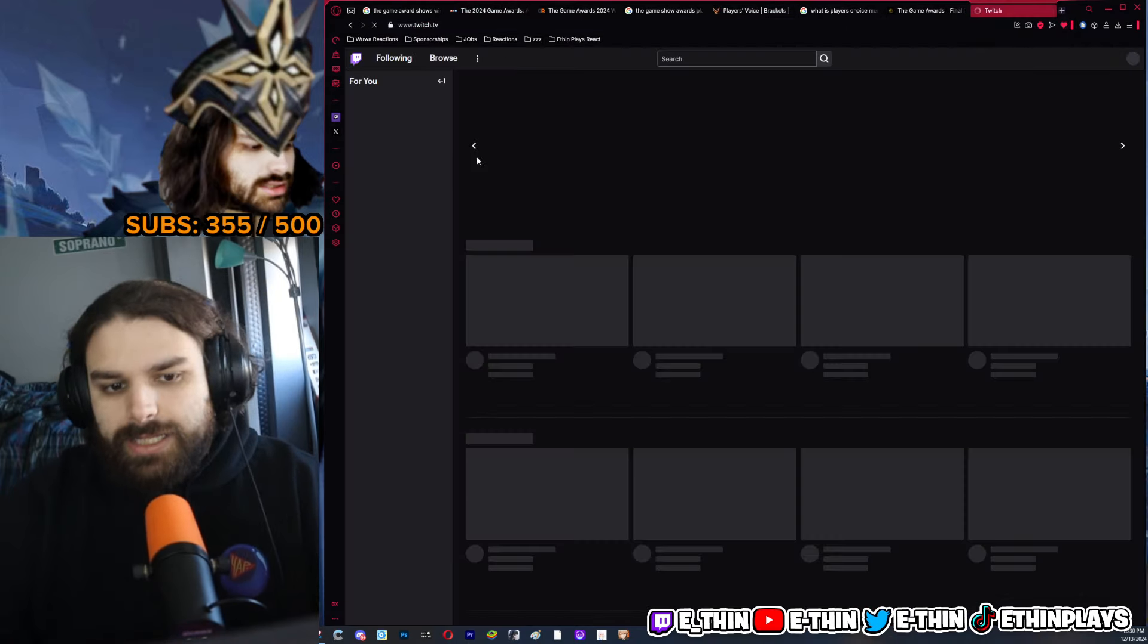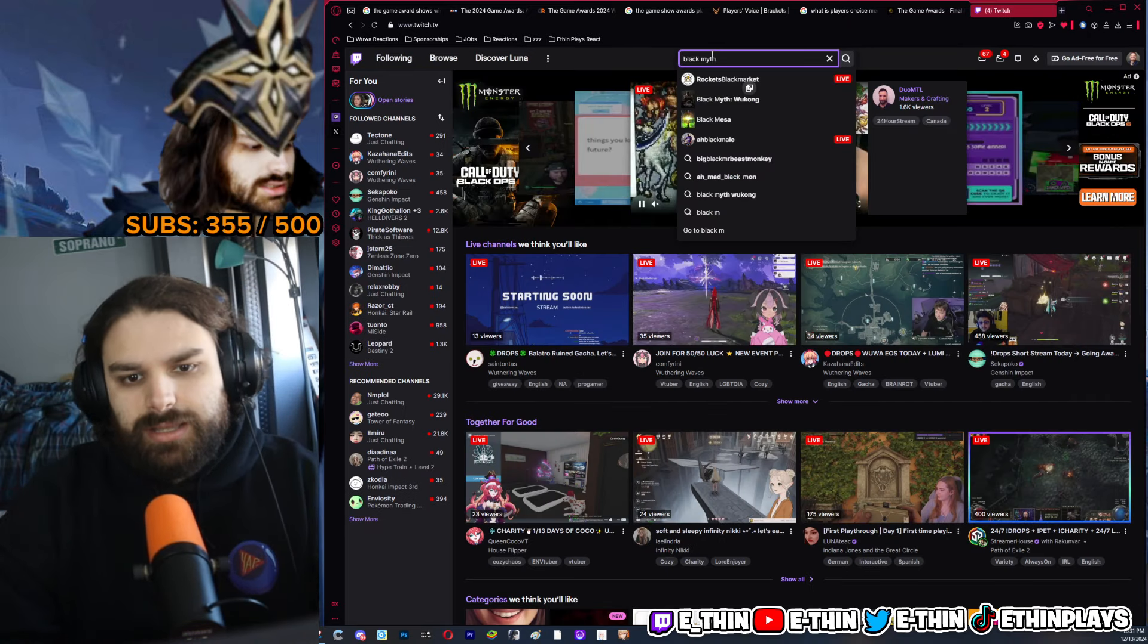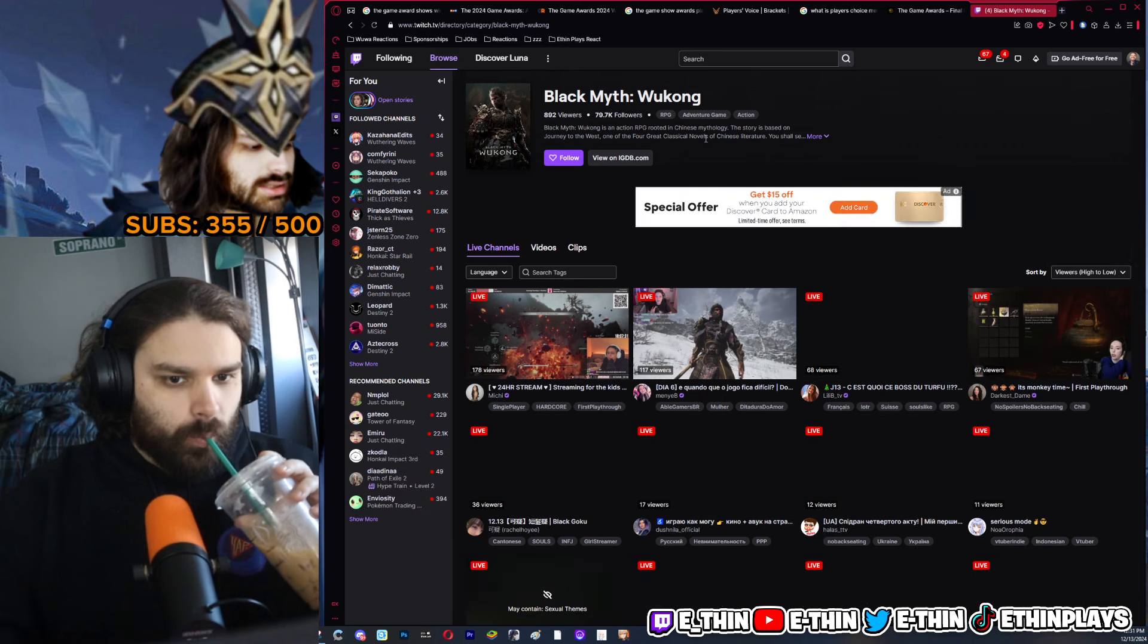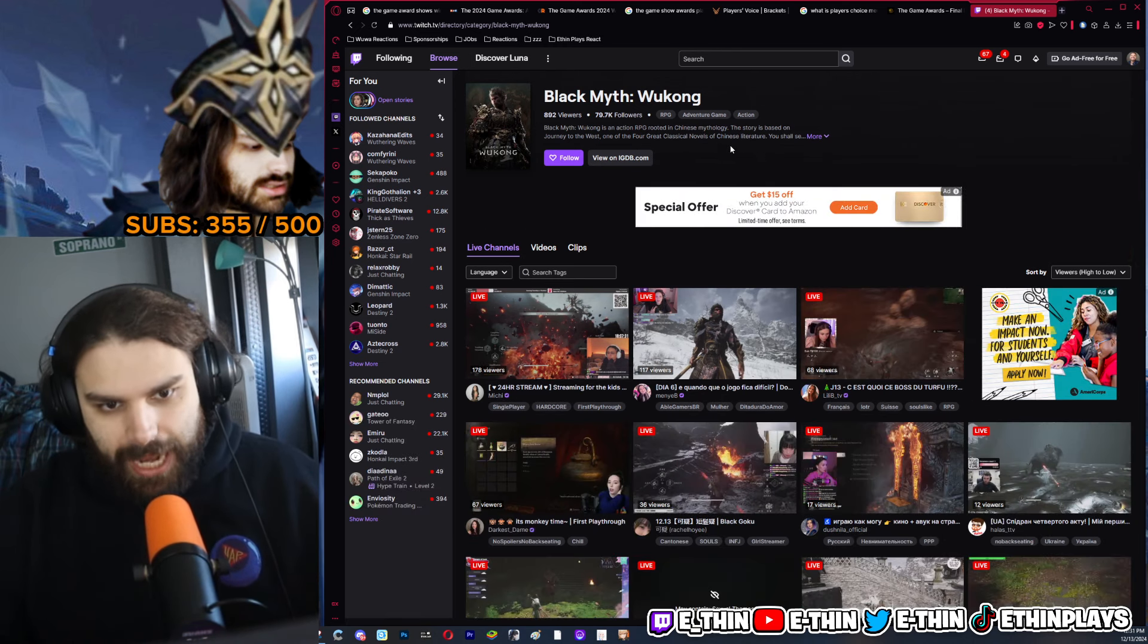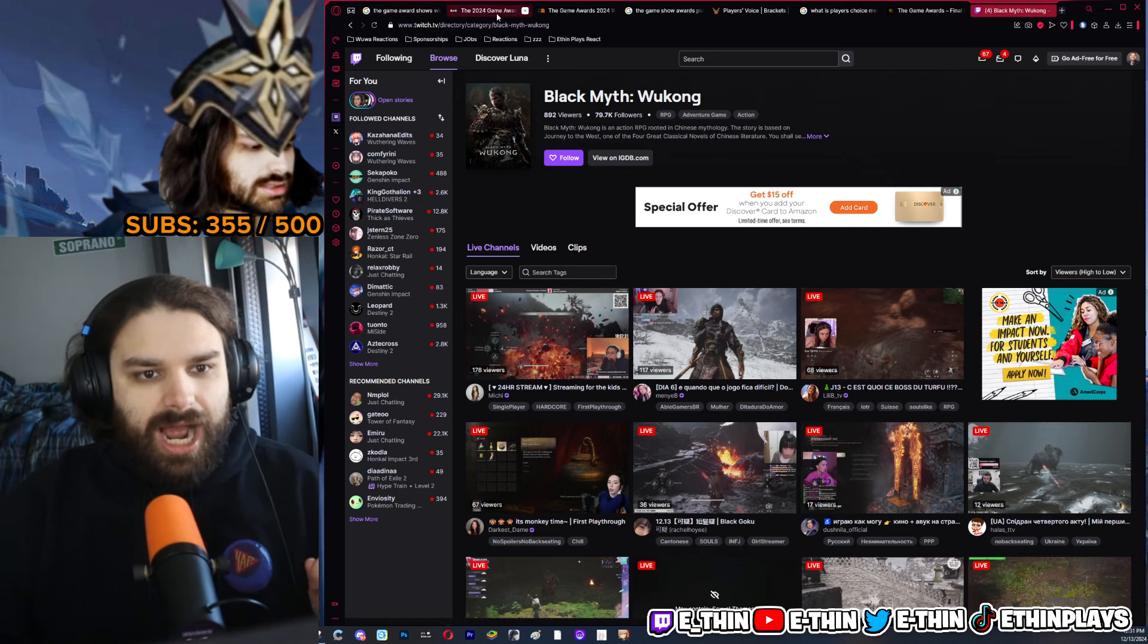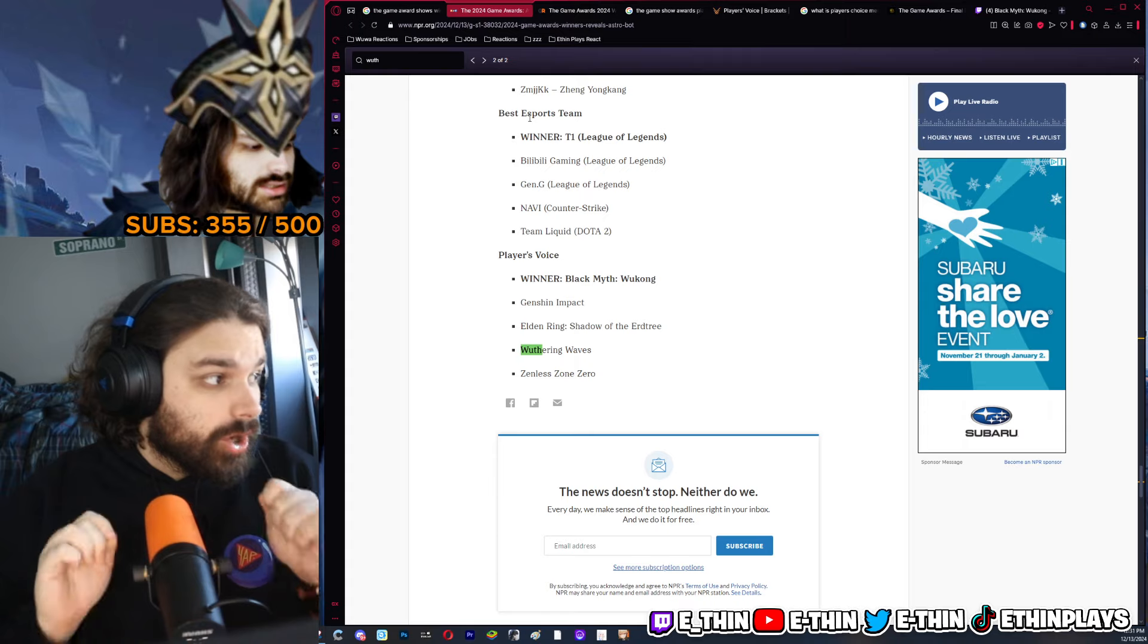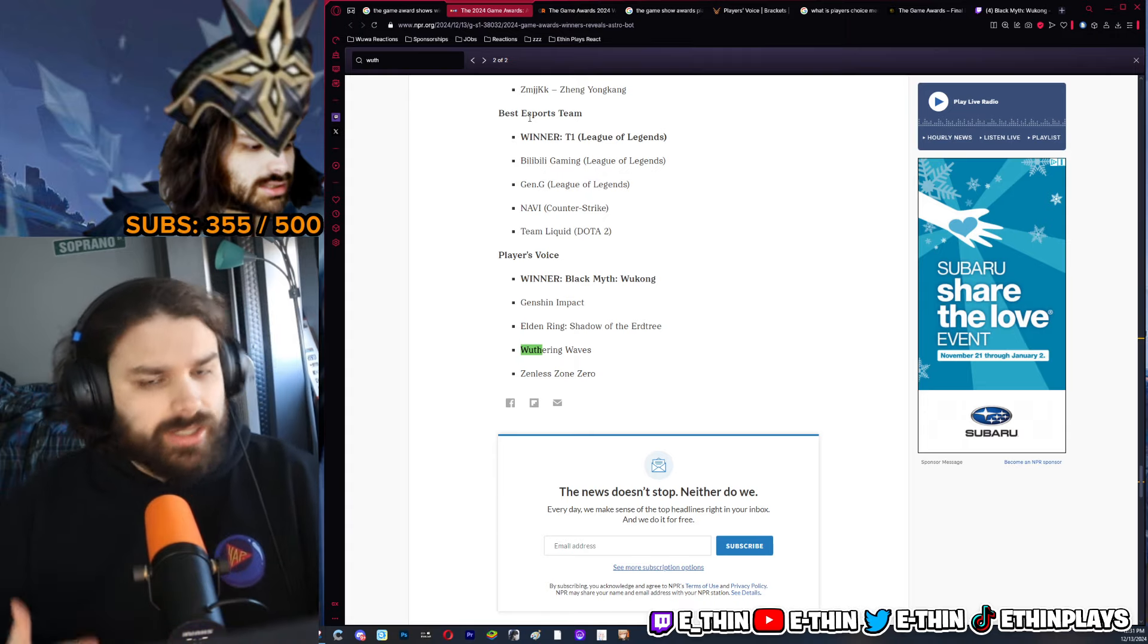Although if we went to the Twitch category right now, I doubt it's even that high. Let's see, Black Myth Wukong, let's say 800 viewers. If I went live right now I'd be the third highest person in the category. But I think we have to remember when the game dropped, that game took over everybody's life.